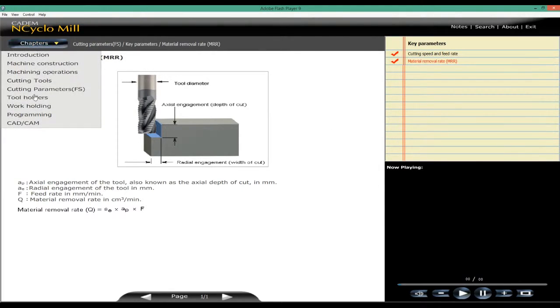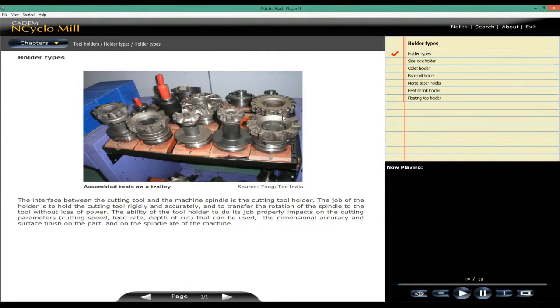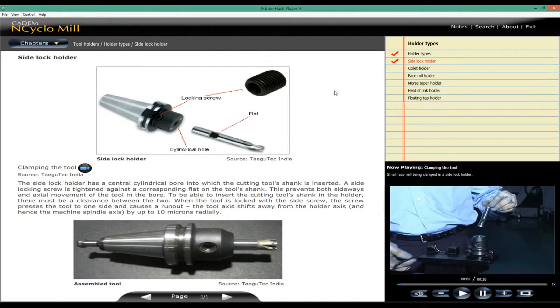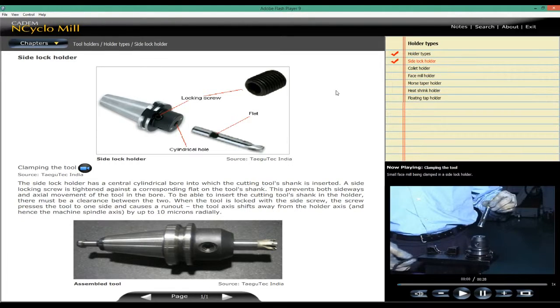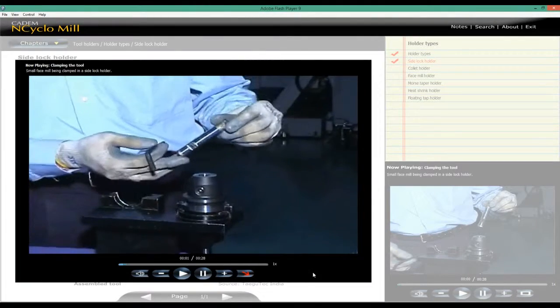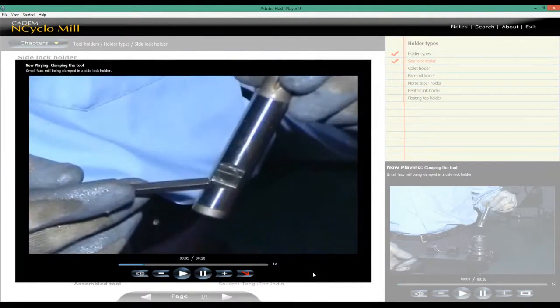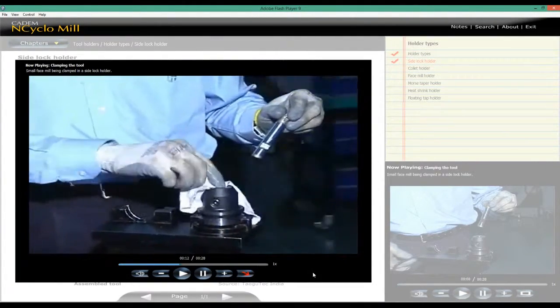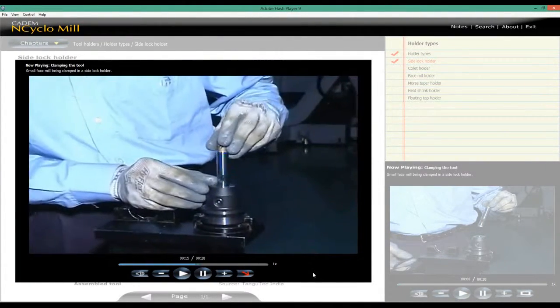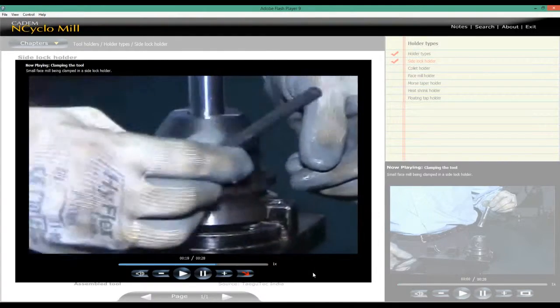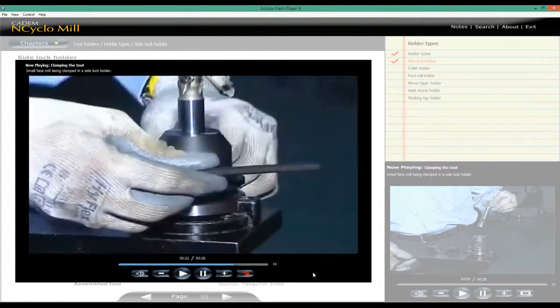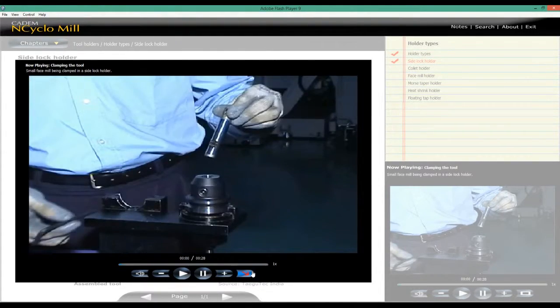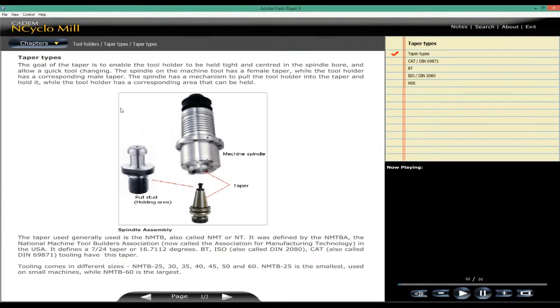Various types of tool holders are covered. The application of each holder type is explained and illustrated by videos and animations. Holder tapers are explained.